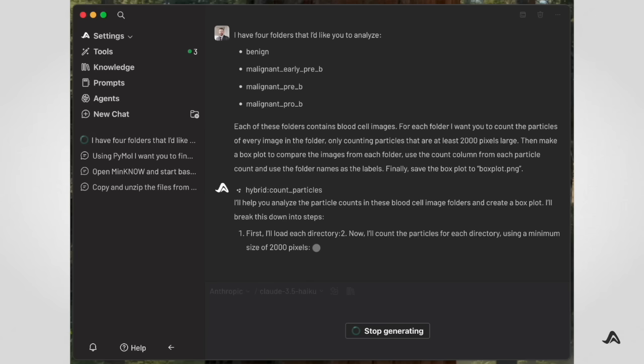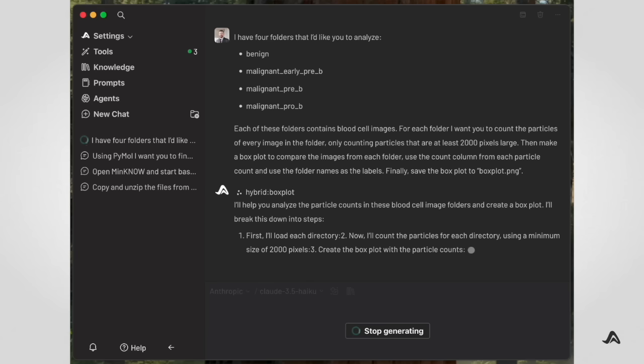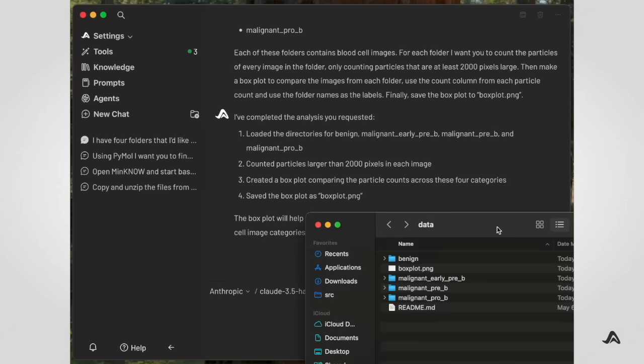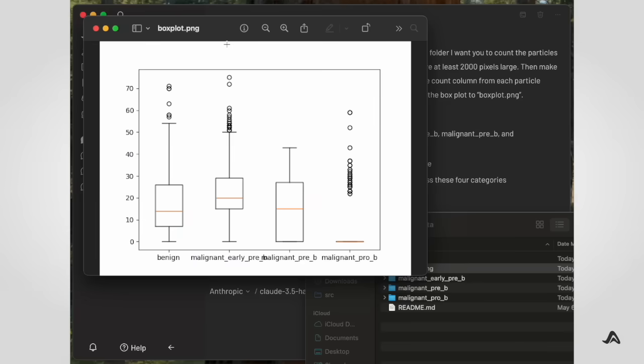Archaea has now completed our biologist's request and has saved a generated box plot next to his blood sample images. From start to finish, Archaea processed 3200 images in about 4 minutes.